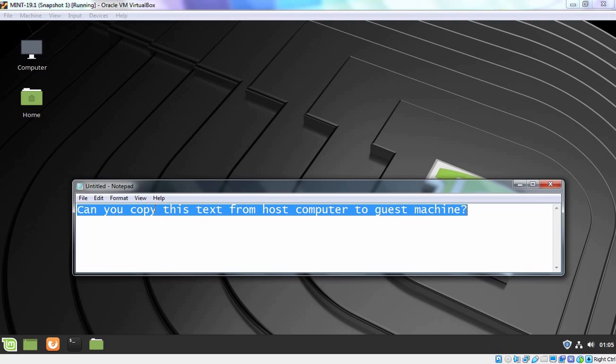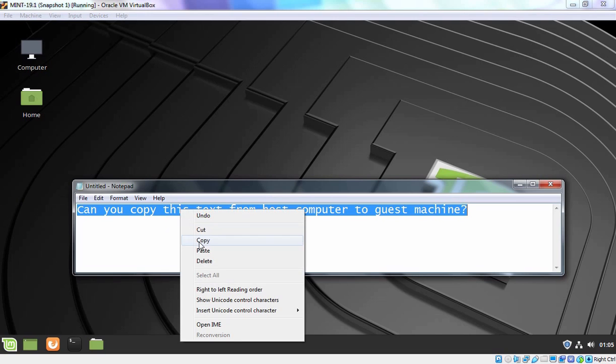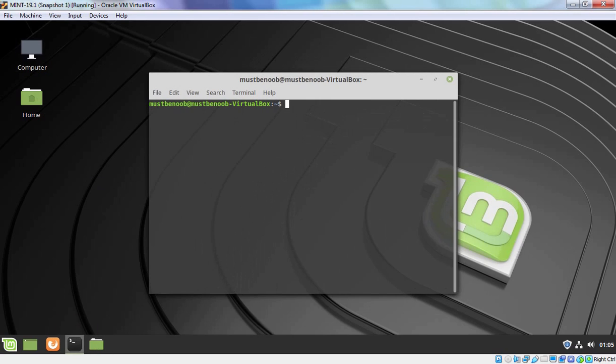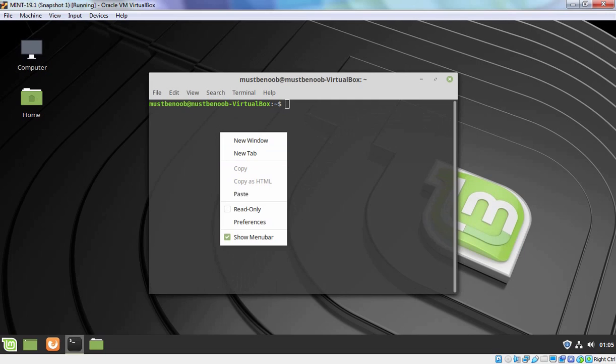So this is the text which I have in my host computer and I am going to copy this text. And let's open terminal and try to paste that text in our terminal. Yes, we have options for paste.